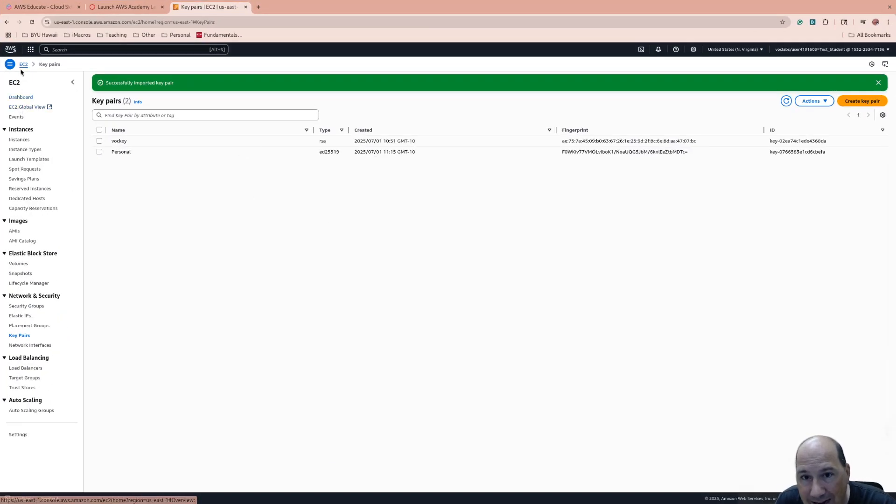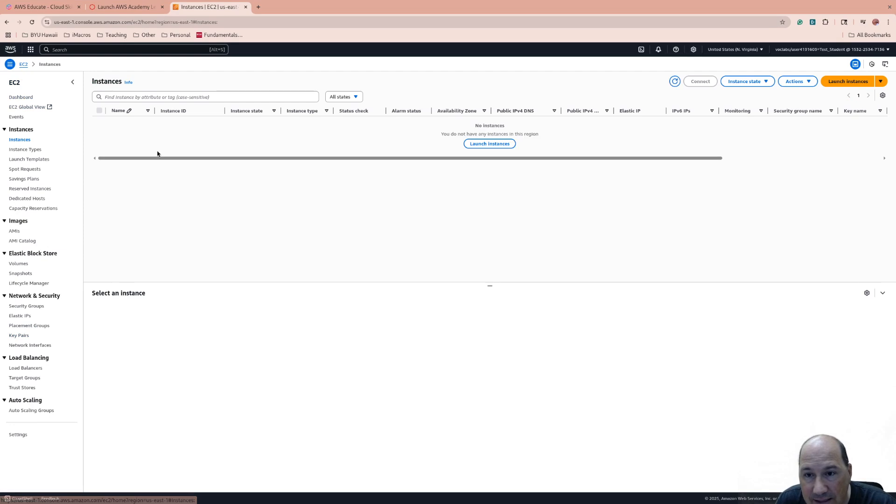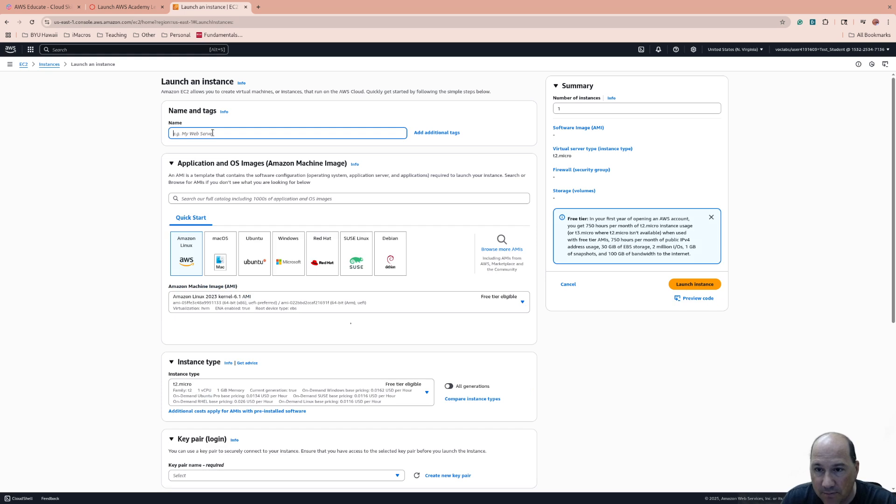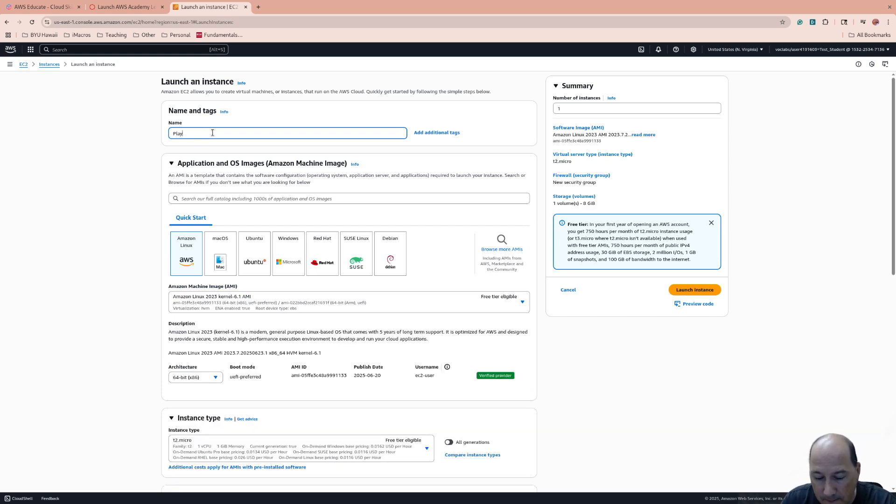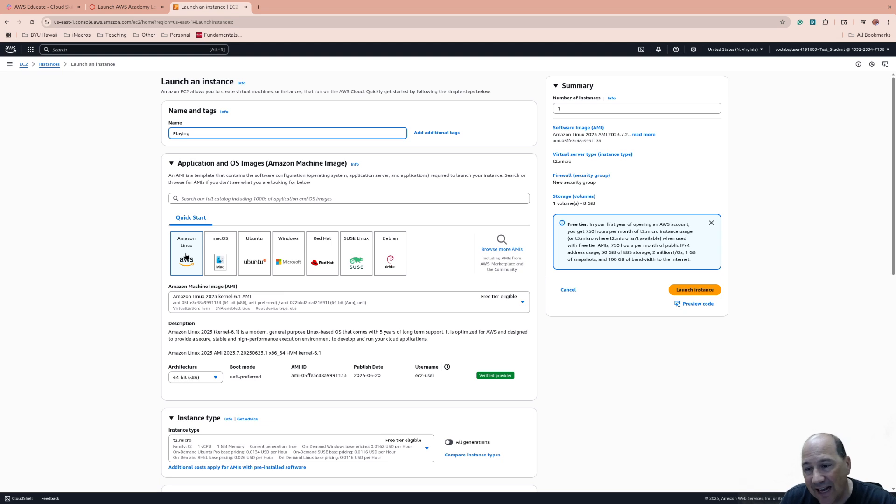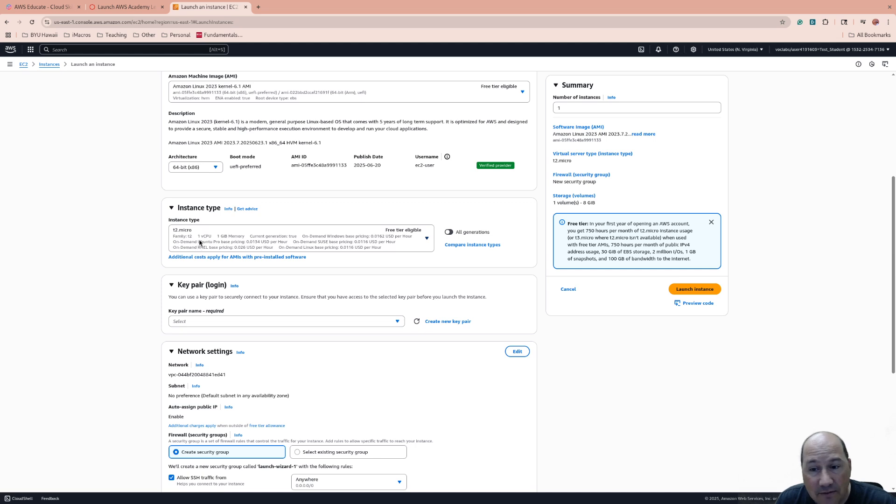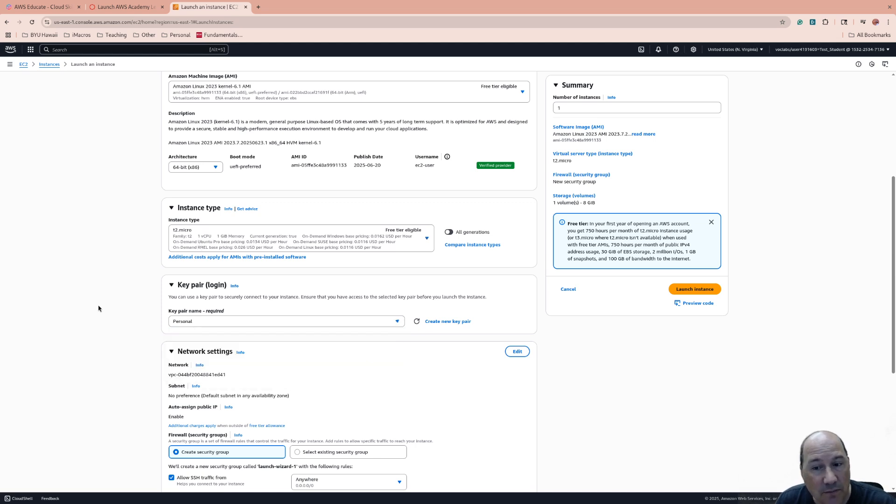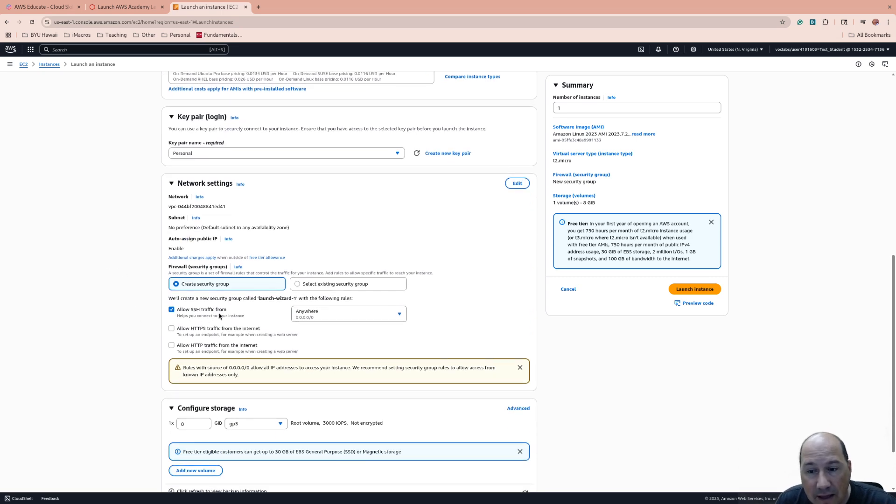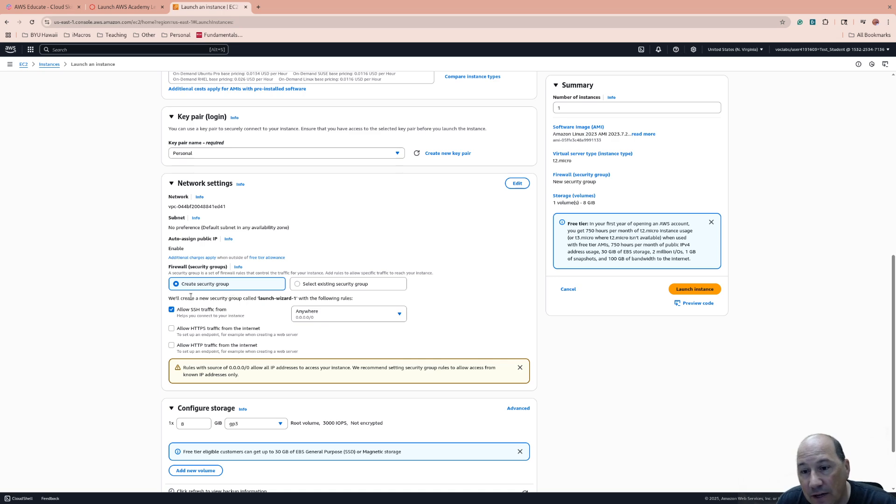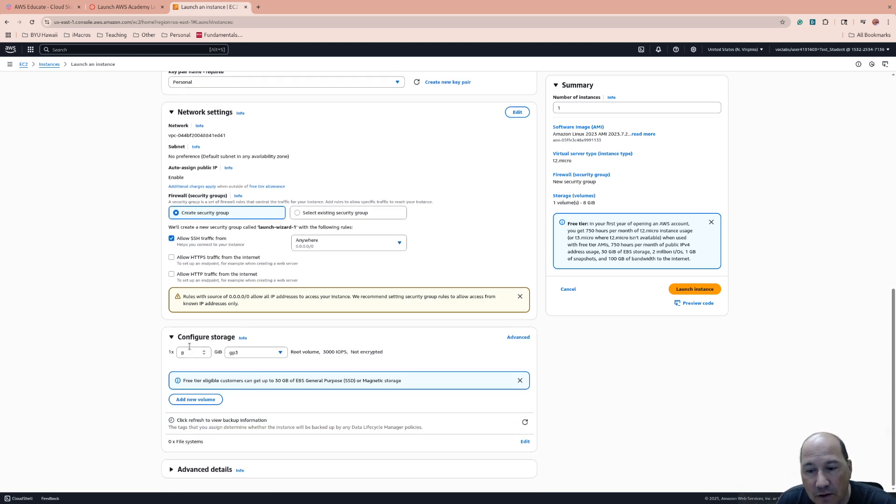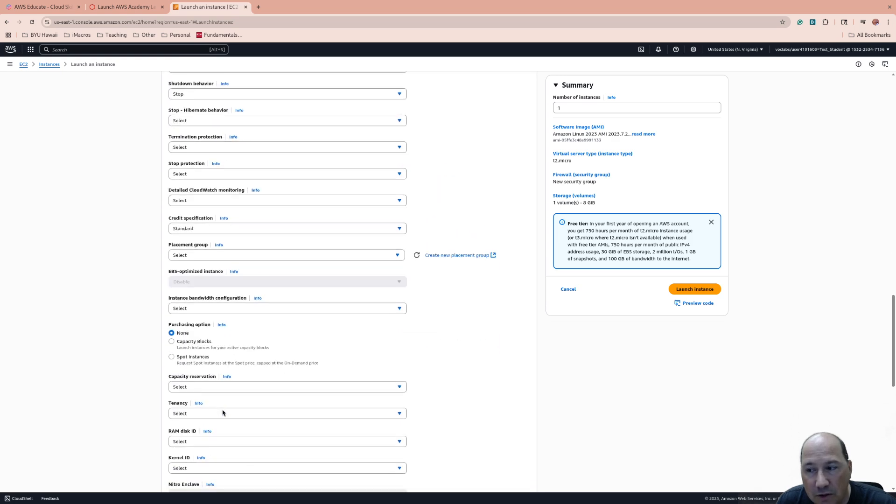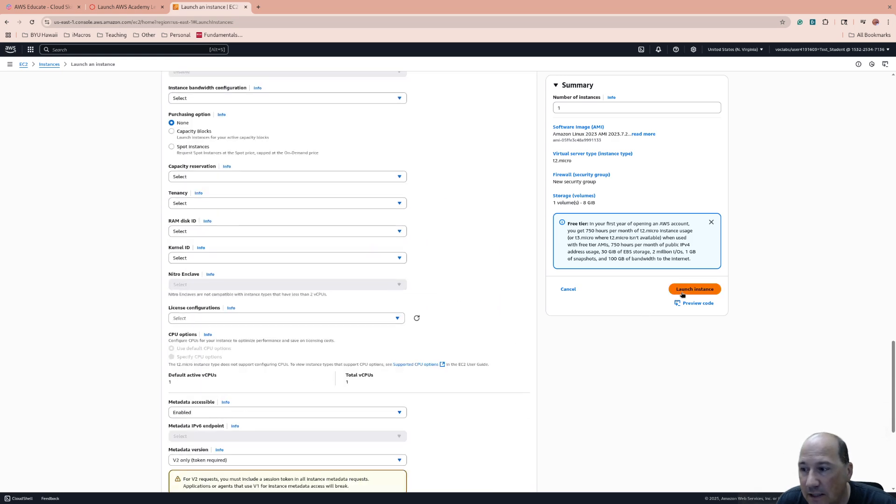Now I can go back to the top and say instances. I can launch an instance. I'm going to call this playing. I'm going to leave it at Amazon Linux. Amazon Linux is very much similar to Red Hat. It's fine to leave it at T2 Micro. The key pair name, I'm going to do this as personal so I can get in. Allow SSH traffic from anywhere. It's going to create a new security group. You might not want to create a new security group with each one. You might want to select an existing. But since this is the first one, I'm going to leave it there. You can add storage. There's a lot of additional things you can do here. But I think we're good. We'll just go ahead and launch instance.